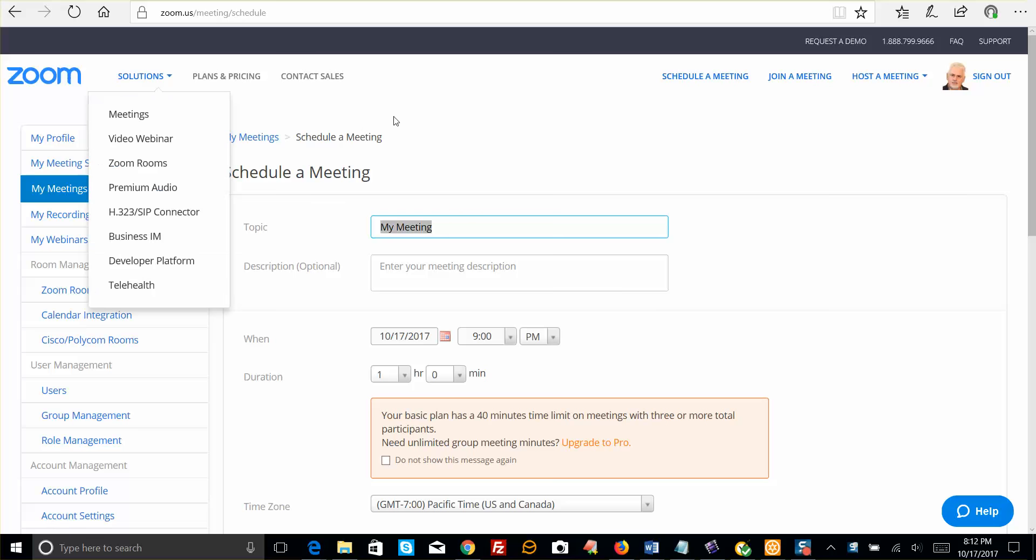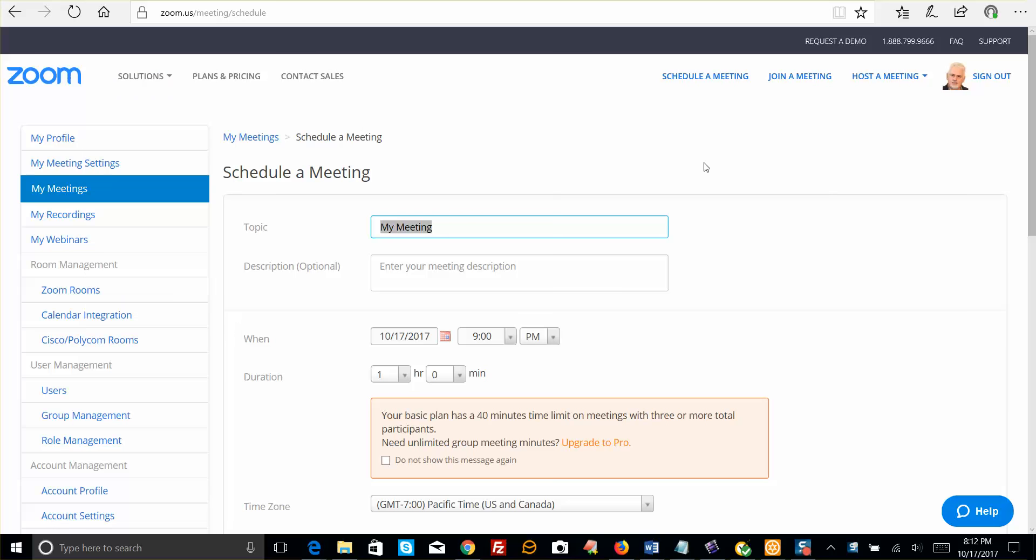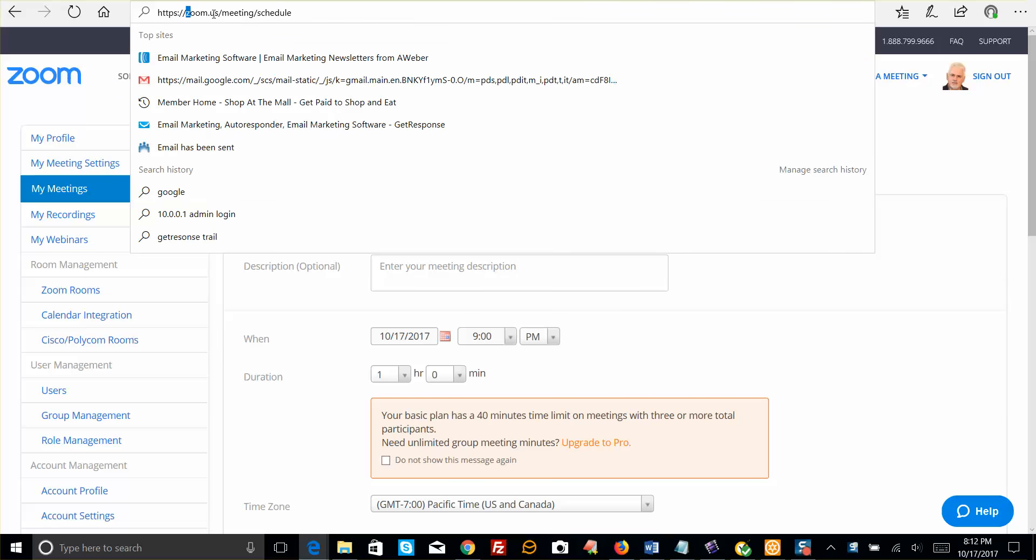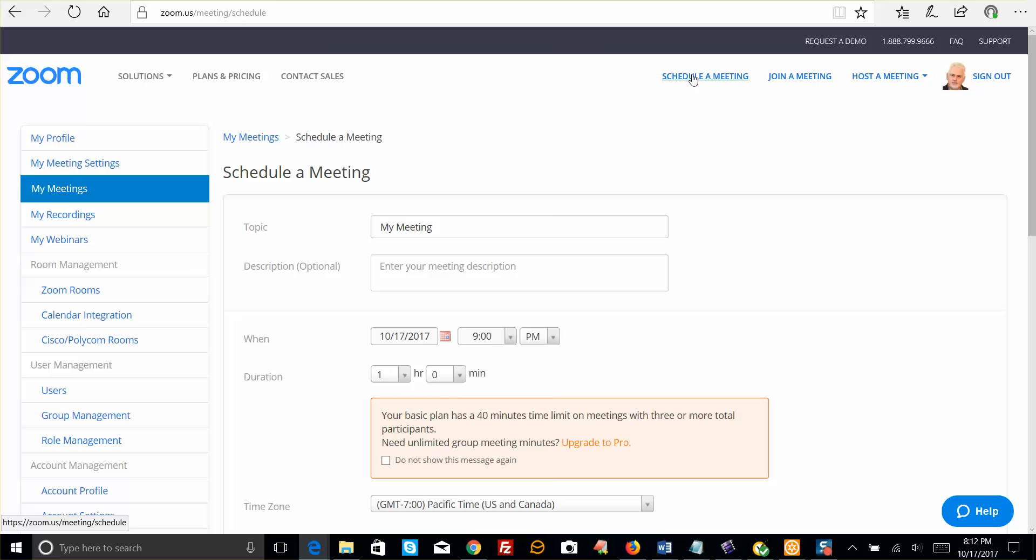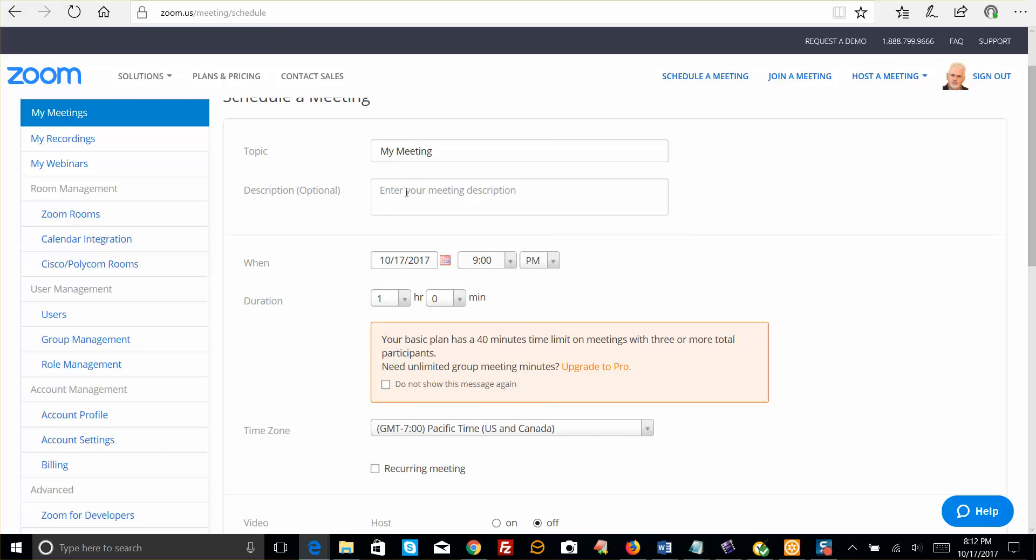So basically what you need to do is log into your Zoom account at zoom.us, and you can see the URL right there. Once you're logged in, click on Schedule a Meeting, and this is what you're going to see.